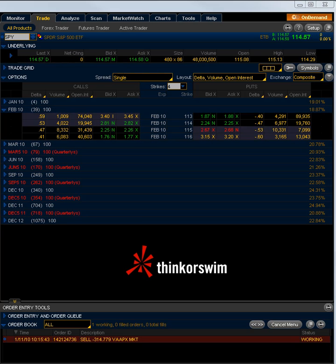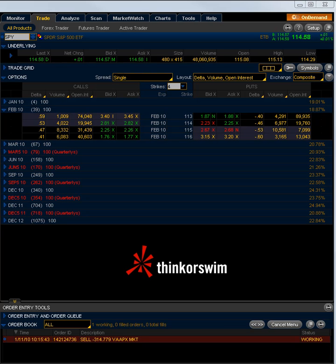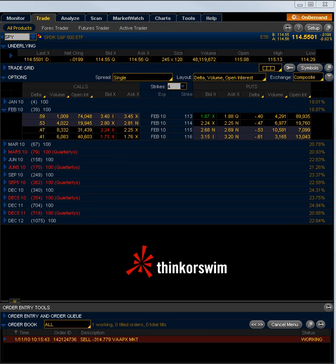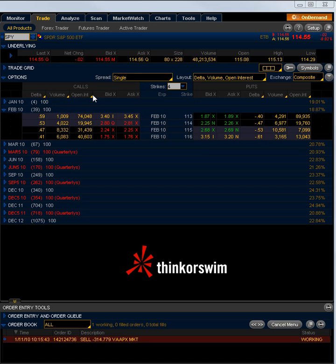Hey guys, Trader Tim here from TJMacTrading.com. I wanted to show you a little bit about the Thinkorswim platform. I know we talk a lot about options and things on the blog, so I wanted to go through and show you some of the features that we use on the Thinkorswim platform. You can download the platform for free at Thinkorswim.com, pull up a demo account and paper trade all you want and get a feel for the platform — that's really one of the great advantages of being able to paper trade. Check out their website and get a copy for yourself if you don't already have one.